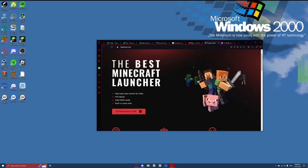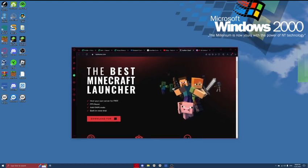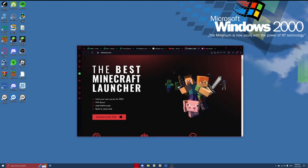Hello everyone, welcome back to another video. Today I'm going to be showing you how you can install Feather Client for Minecraft.